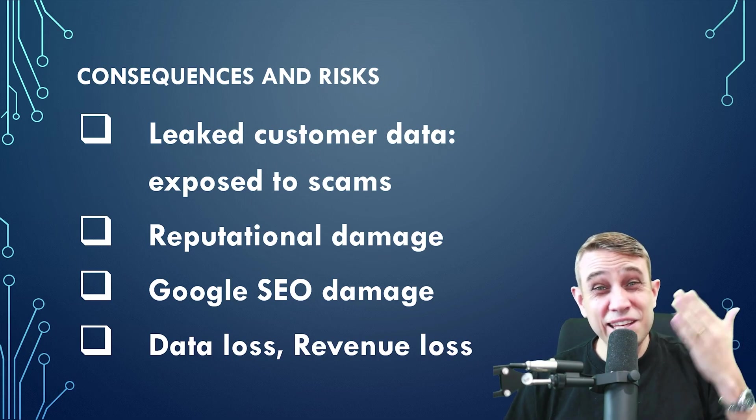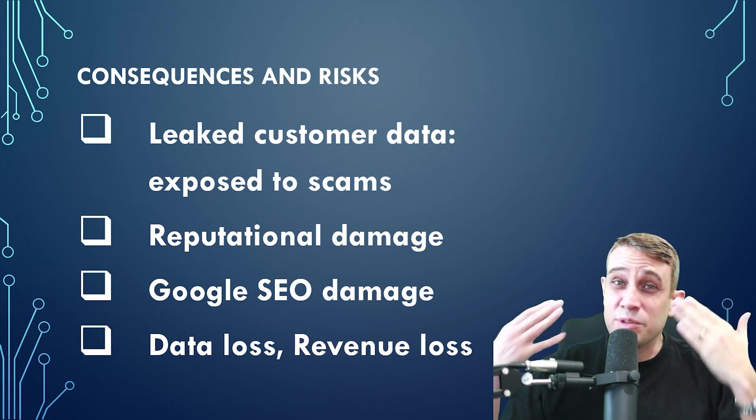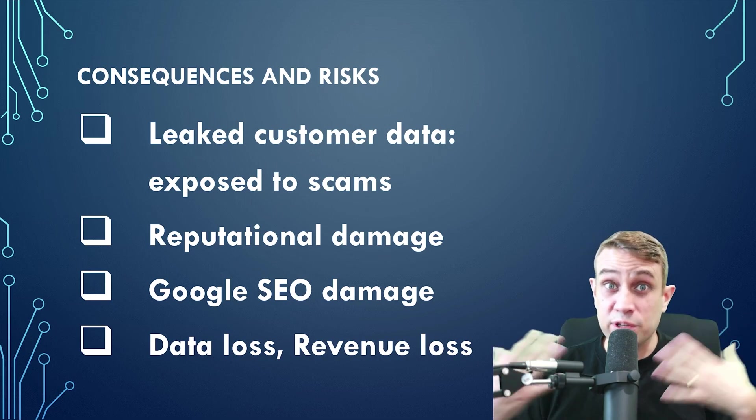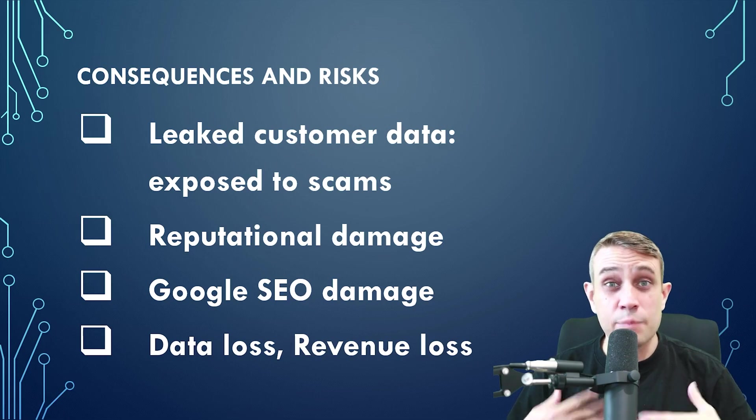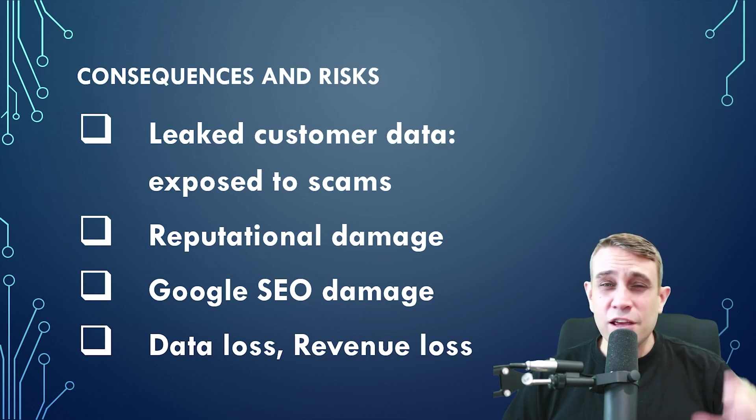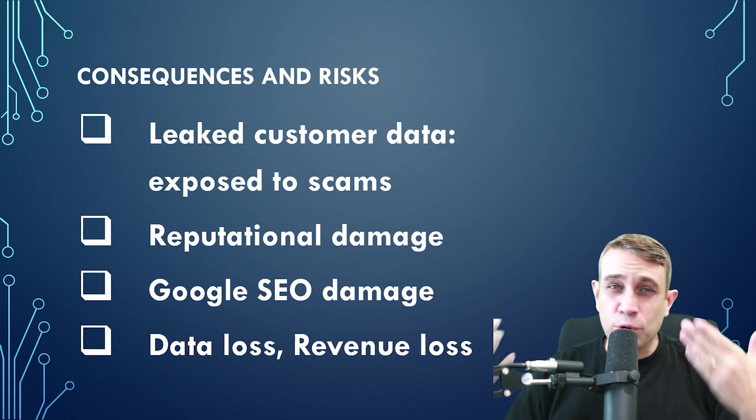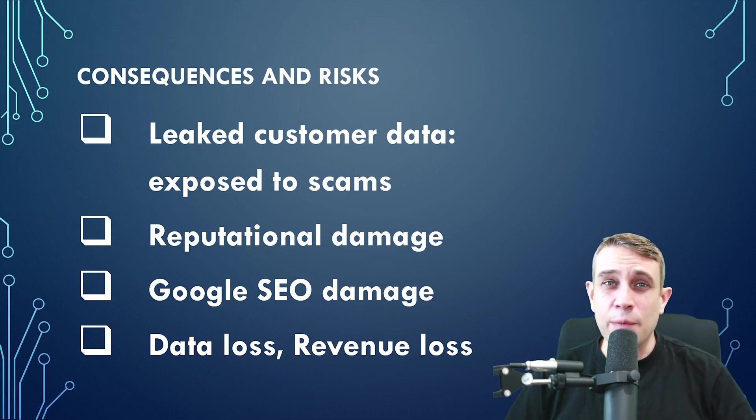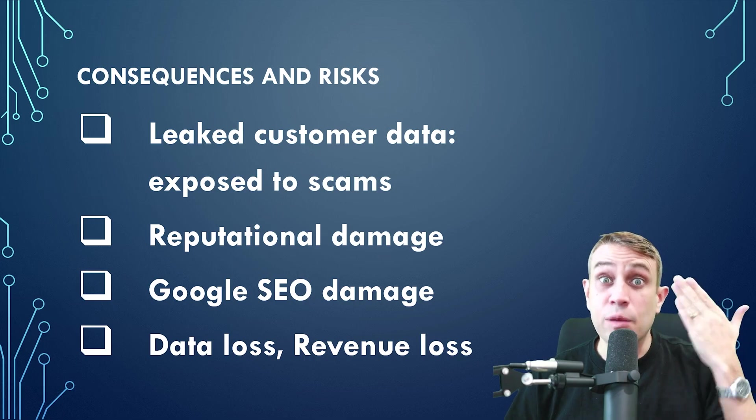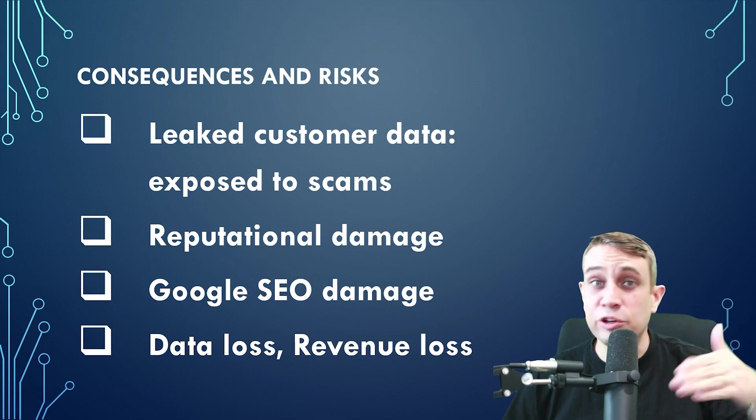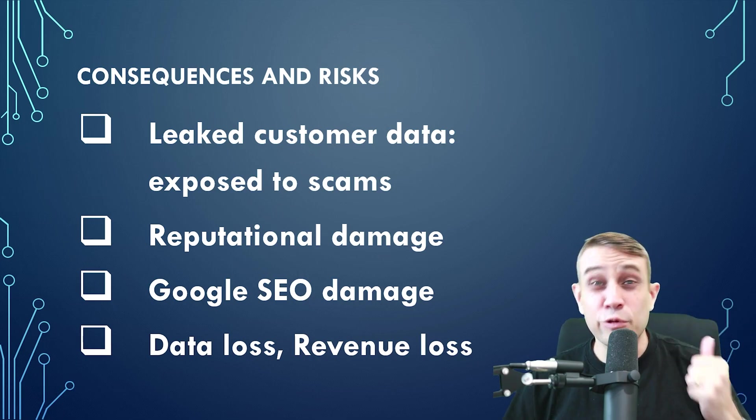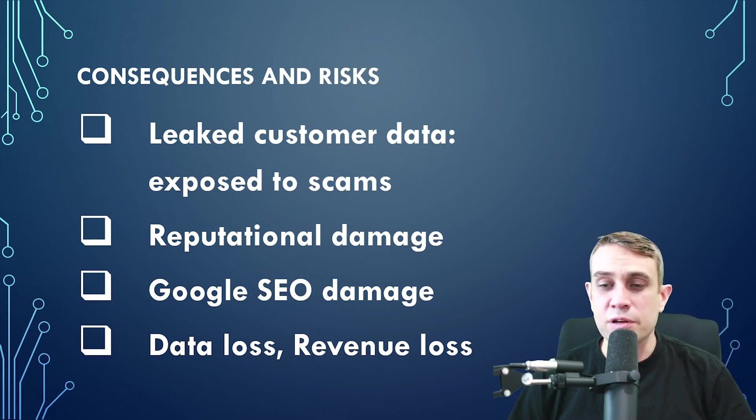And a malware infection can lead to some pretty nasty consequences, leaking the customer data, exposing them to scams, exposing yourself to scams, reputational damage. If your site is hacked, it can cause irreparable damage to the brand reputation. People will no longer trust it. You can lose long-term customers through a malware infection.